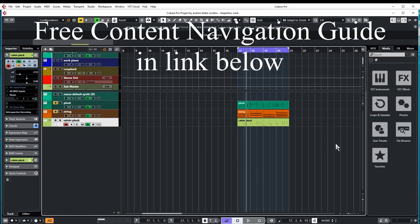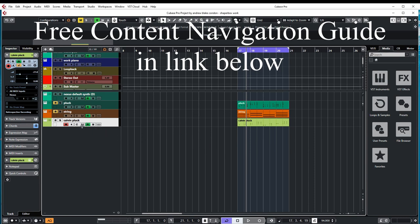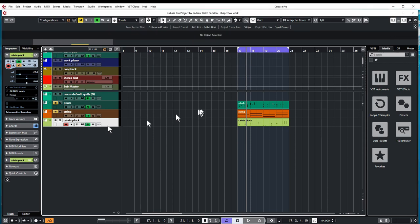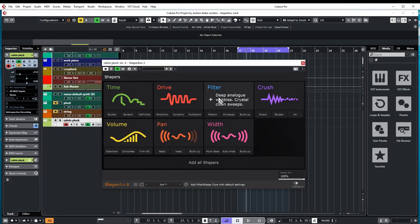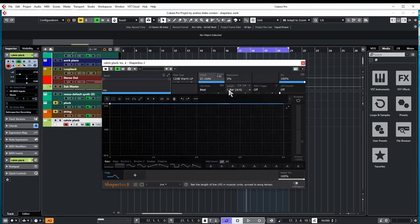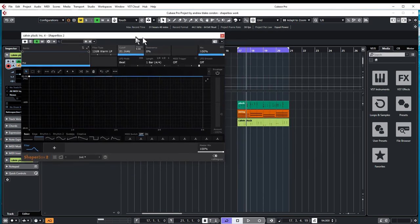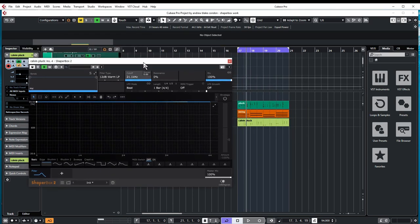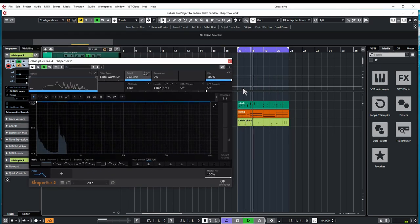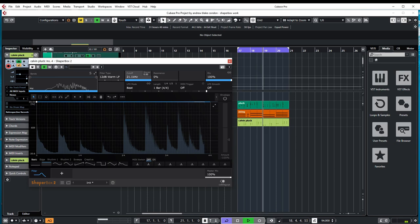Okay, welcome everybody. Today we want to look at some of the options in this envelope area here in Shaper Box. Let me bring this up here so you can see what I'm talking about. We're going to open up the filter shaper. I have this little piece of music here and I'm working with this pluck sound.